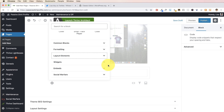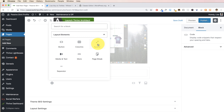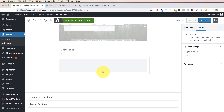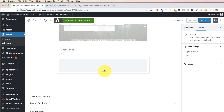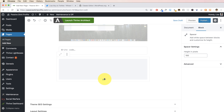Another new feature I really like is the Spacer. Have you ever been putting together a post and wished you could have a defined amount of space between two elements? Rather than hard-coding returns or paragraph marks, you can now set a specific amount of space between two blocks. Just hit the plus, go to Layout Elements, choose Spacer, and drag the handle to control the amount of space. This is really great for spacing out different elements on your page.